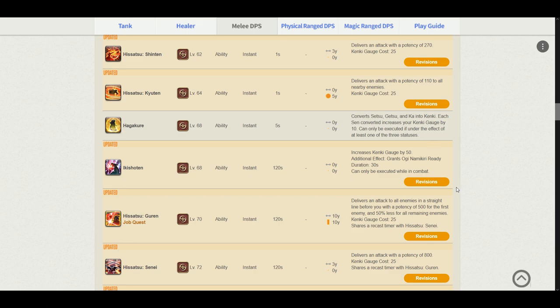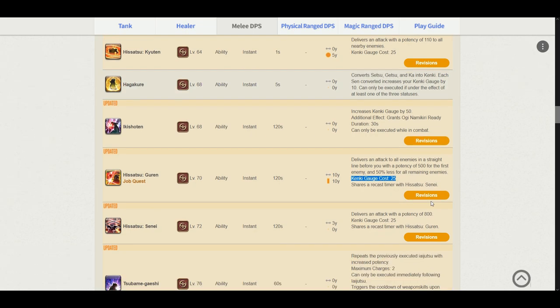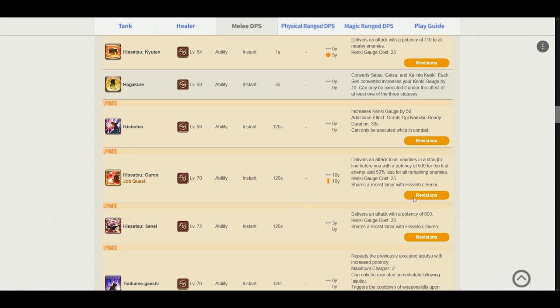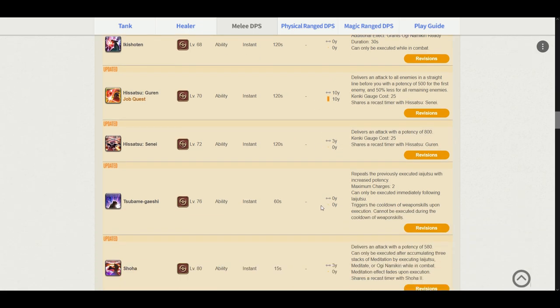Hissatsu Guren. It delivers an attack potency in a straight line of 500 for the first enemy and 50% less for the remaining enemies. The Kenki gauge cost is 25 now. Now do know that this might look like a nerf, but the Kenki gauge is no longer 50. It is now 25. This is a pretty important aspect of it. The 25 Kenki gauge use. Hissatsu Senei delivers an attack potency of 800. The Kenki gauge cost is 25. Pretty powerful skill for 25 Kenki.